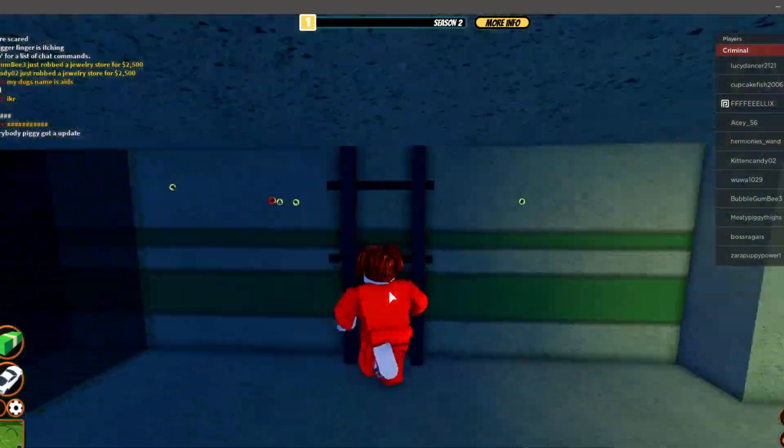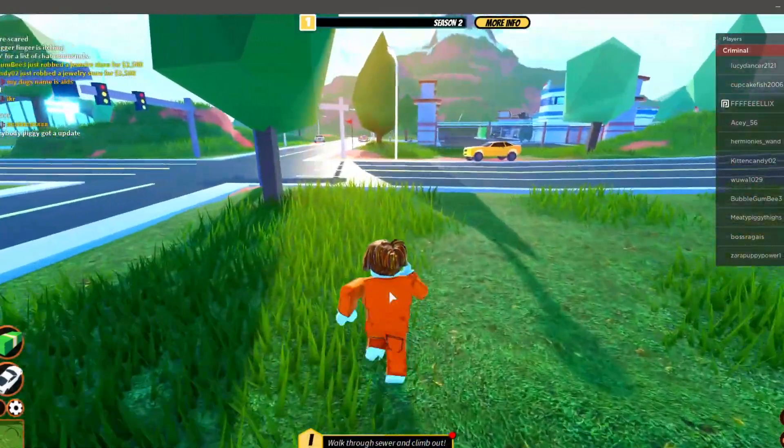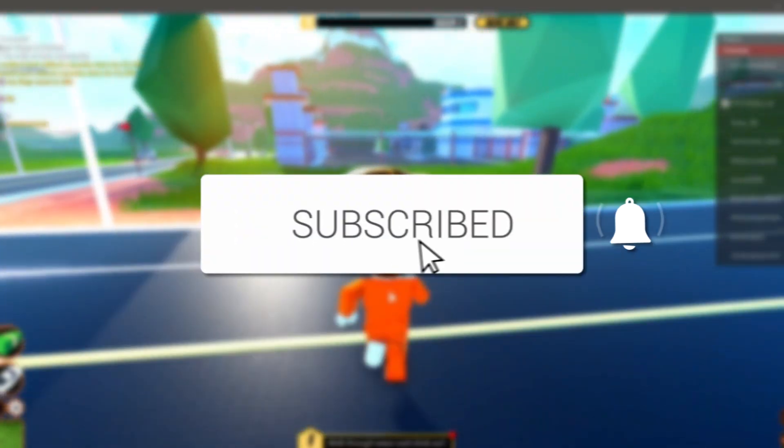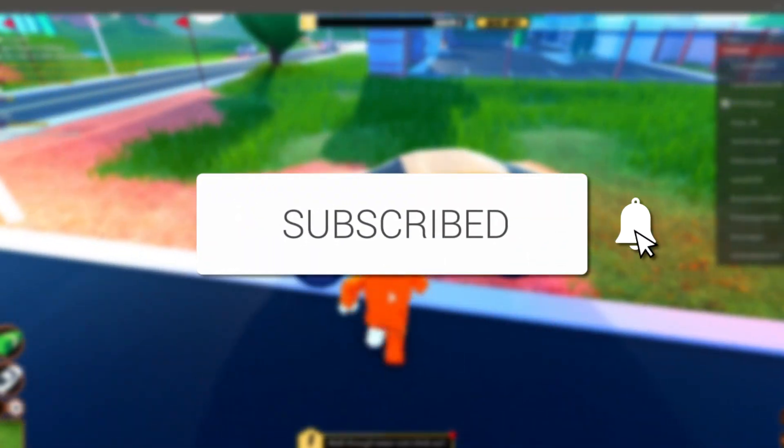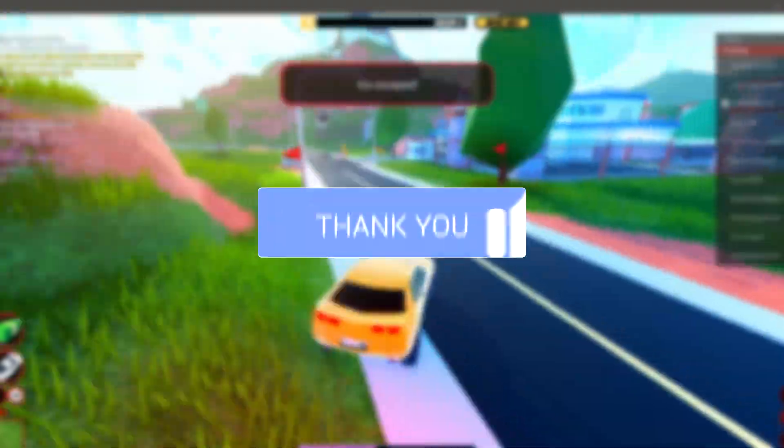In today's video, I'll be showing you how to quick login in Roblox. If you're new to the channel, please go down below and hit the subscribe button, and once you have subscribed, make sure you go and leave a like as well. I really do appreciate it.